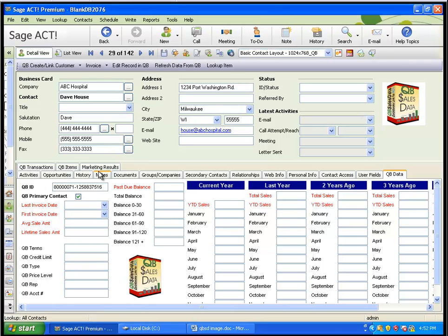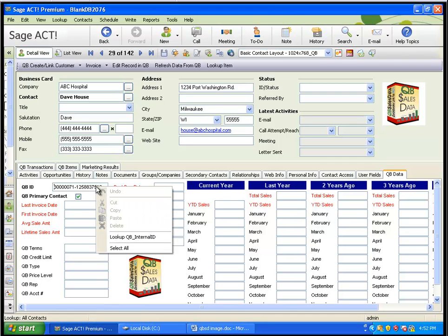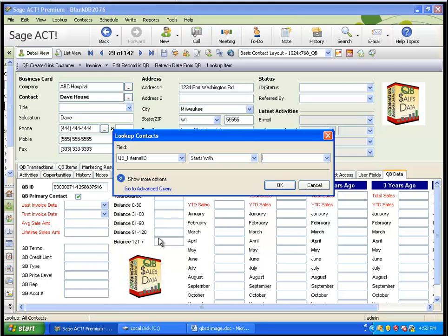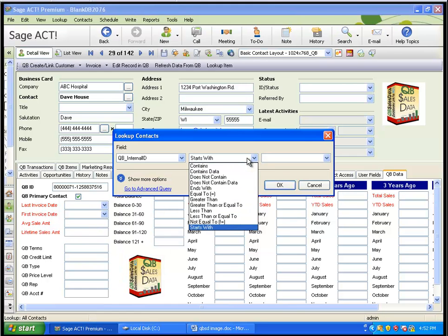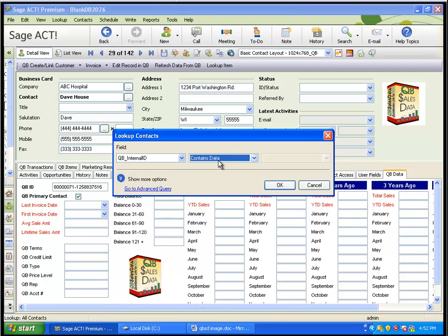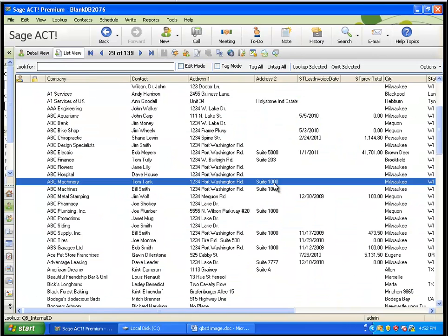If you have brought all of your QuickBooks customers over from QuickBooks to ACT, and you want to set the Primary Contact checkbox for all of them at once, there is a way to do that. I can actually right-click on this QBee Internal ID field and say look up QBee Internal ID. And let's say everybody that contains data, meaning everybody that's linked to QuickBooks in ACT, when I click OK, it brings up 139 contacts. And in this case, I want to set that checkbox for all 139 contacts.